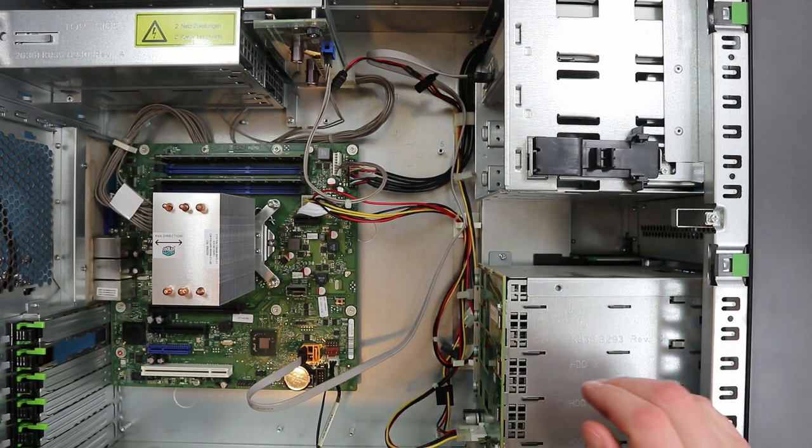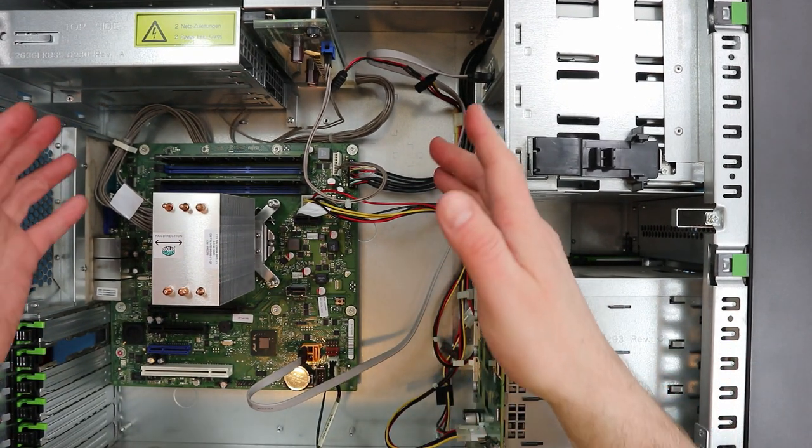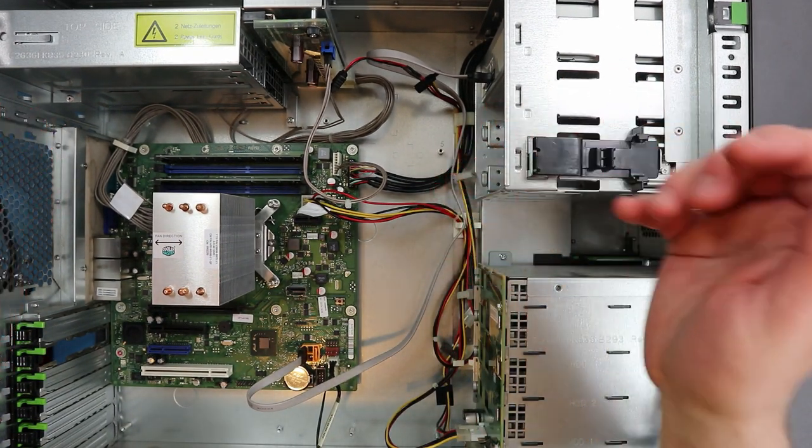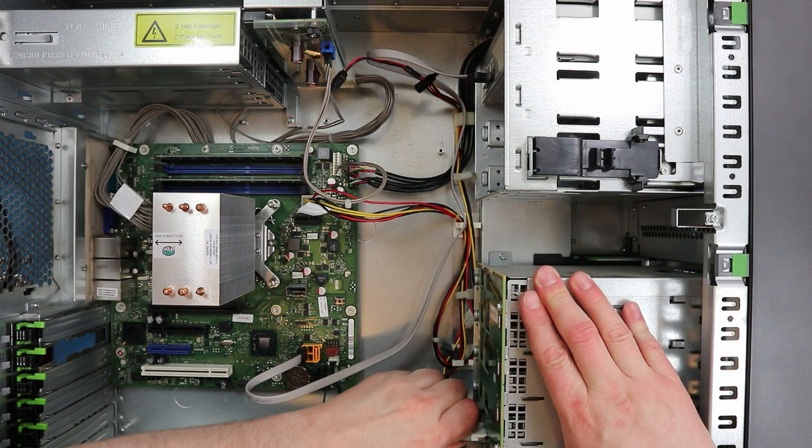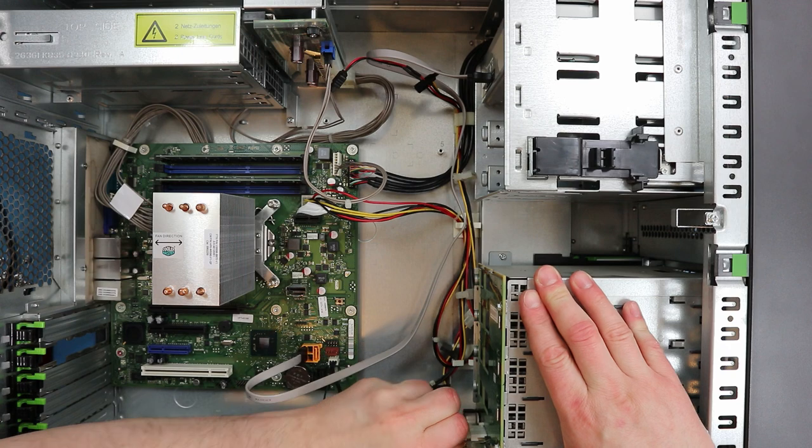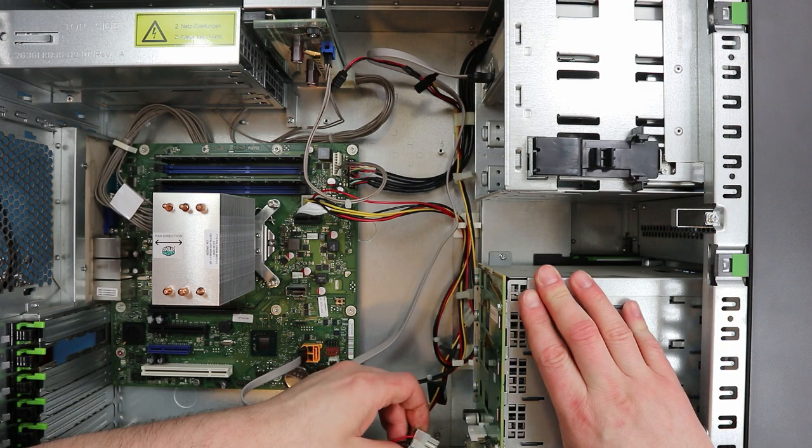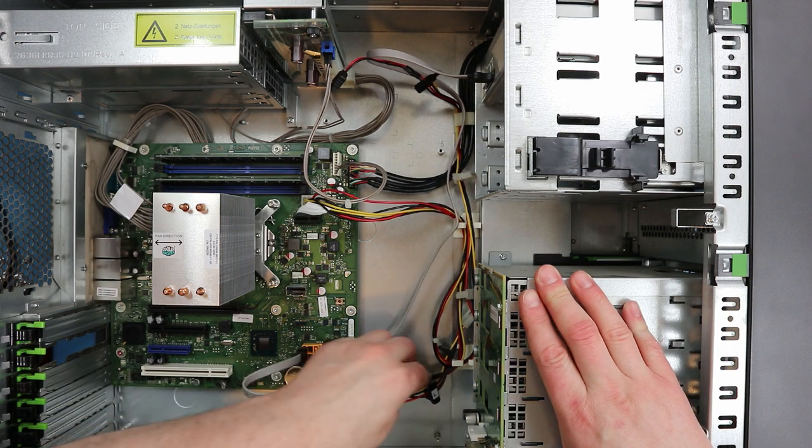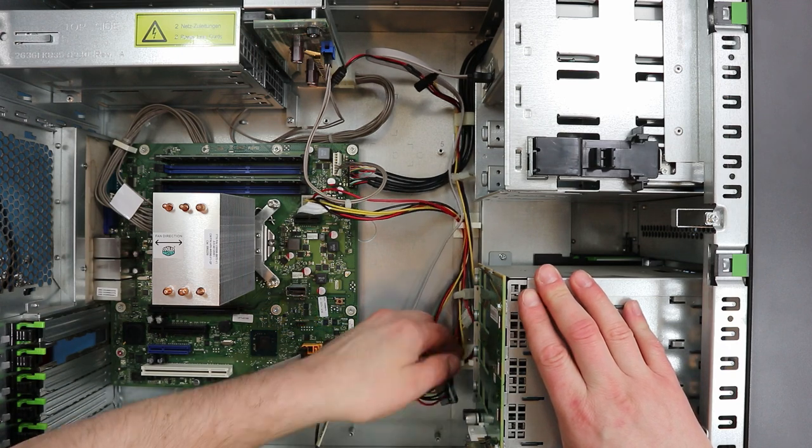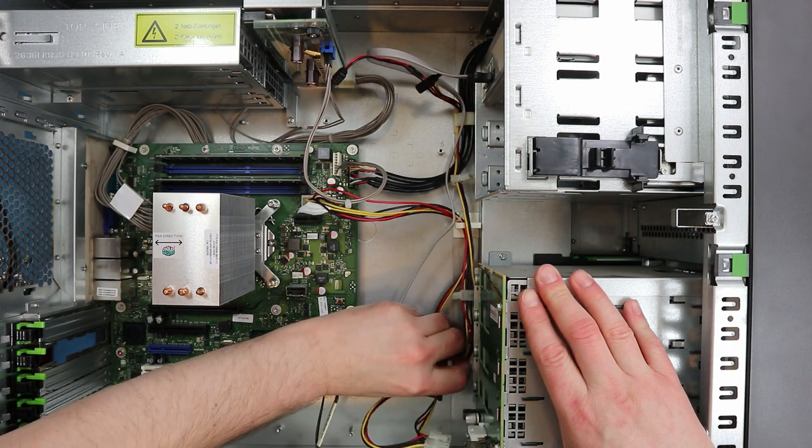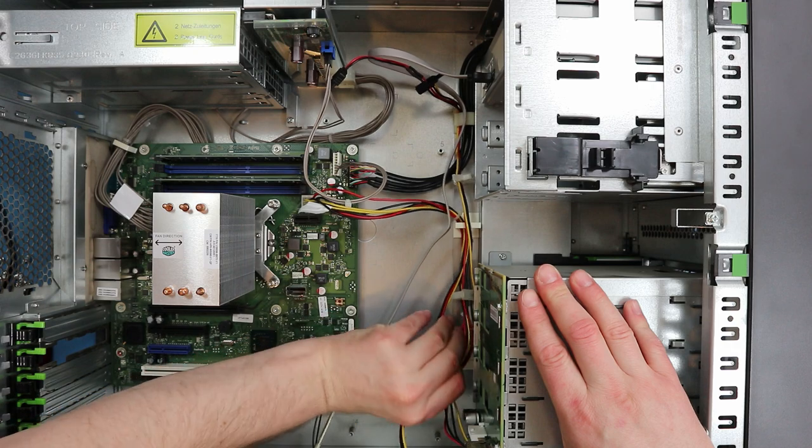I really just want to use this case to get this file server up and running. As you see, the nice thing is there's plenty of space to work. It looks like this is using just Molex connectors onto the back of here.